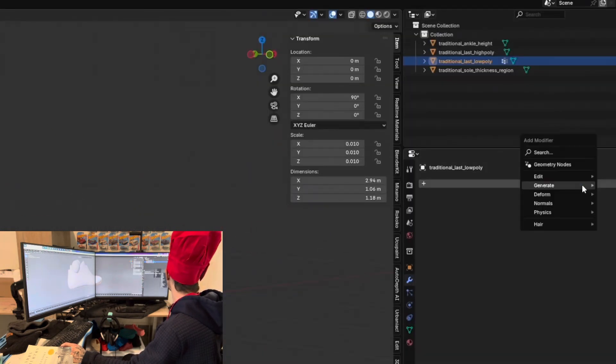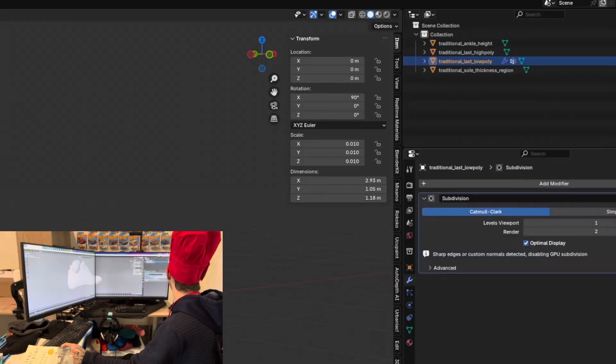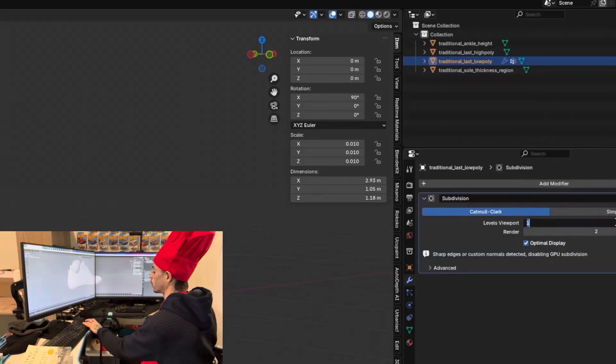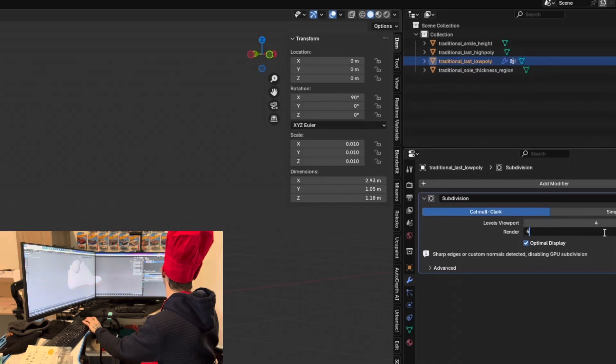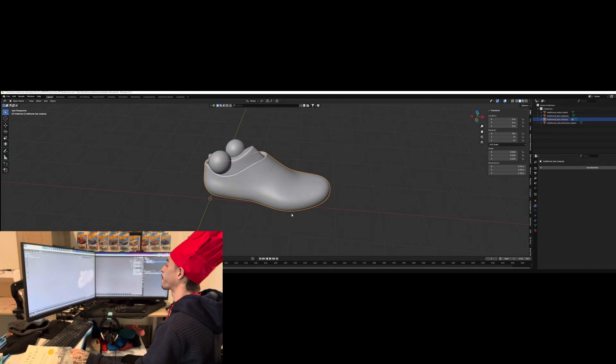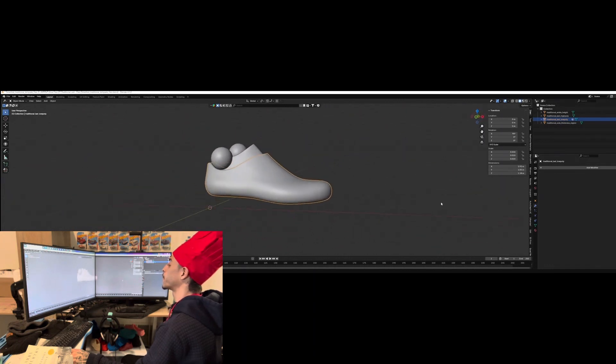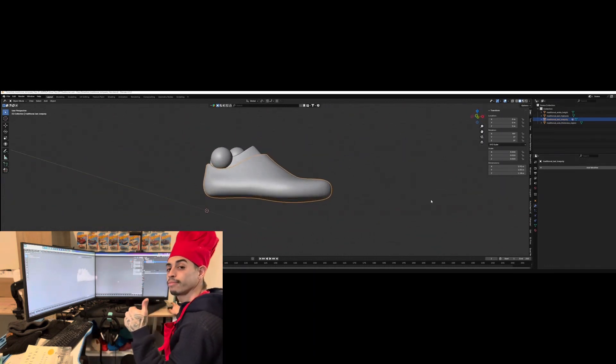Now let's go back to the modifiers and add one more subdivision surface so we can round out the collar and get it ready for sculpting. For this one, it's going to be 4-4. Apply. Nice and smooth. Looking like a shoe already.